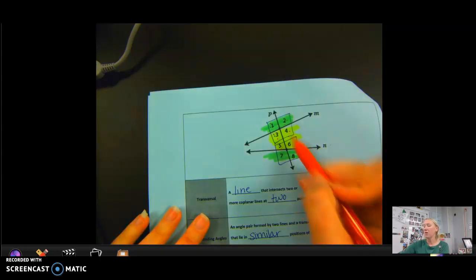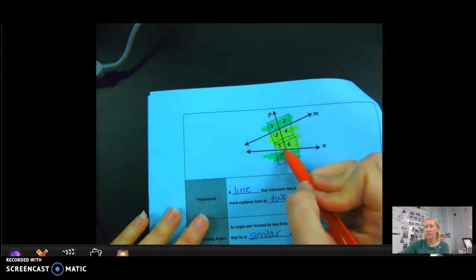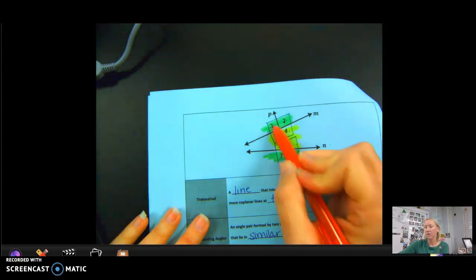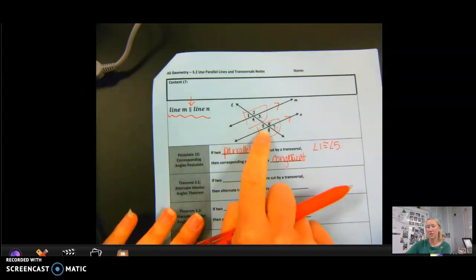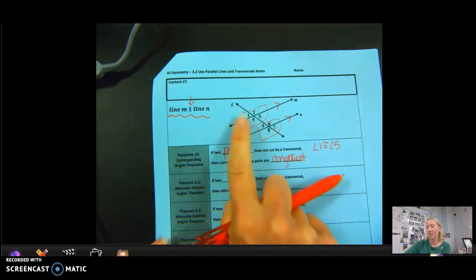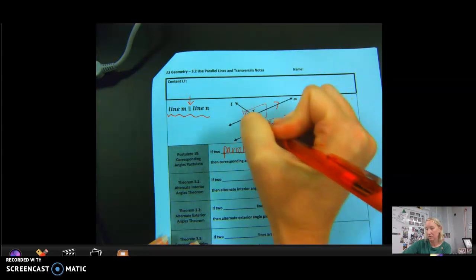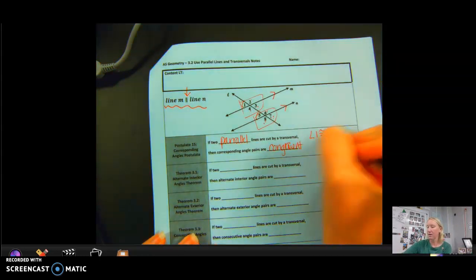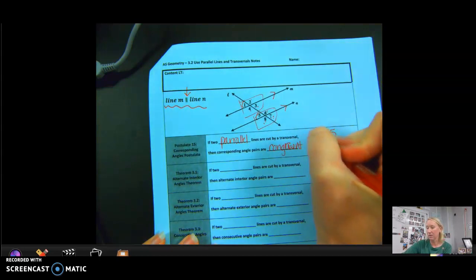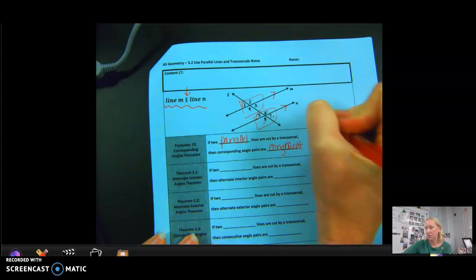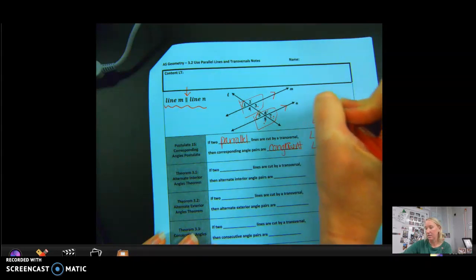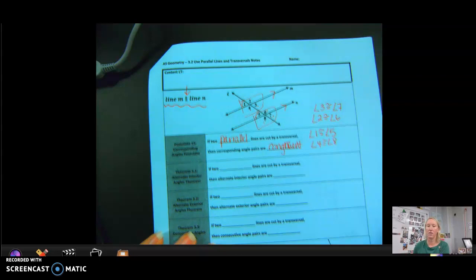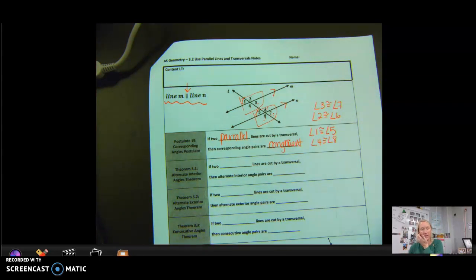If the lines are not parallel, angle 1 might be obtuse and angle 5 might be acute, so they would not be congruent. But when M and N are parallel, 1 and 5 are both acute and, more specifically, they are congruent to one another. Another pair of congruent corresponding angles would be angle 4 with angle 8, angle 2 with angle 6, and angle 3 with angle 7. All those are corresponding angles, therefore they are equal to one another.